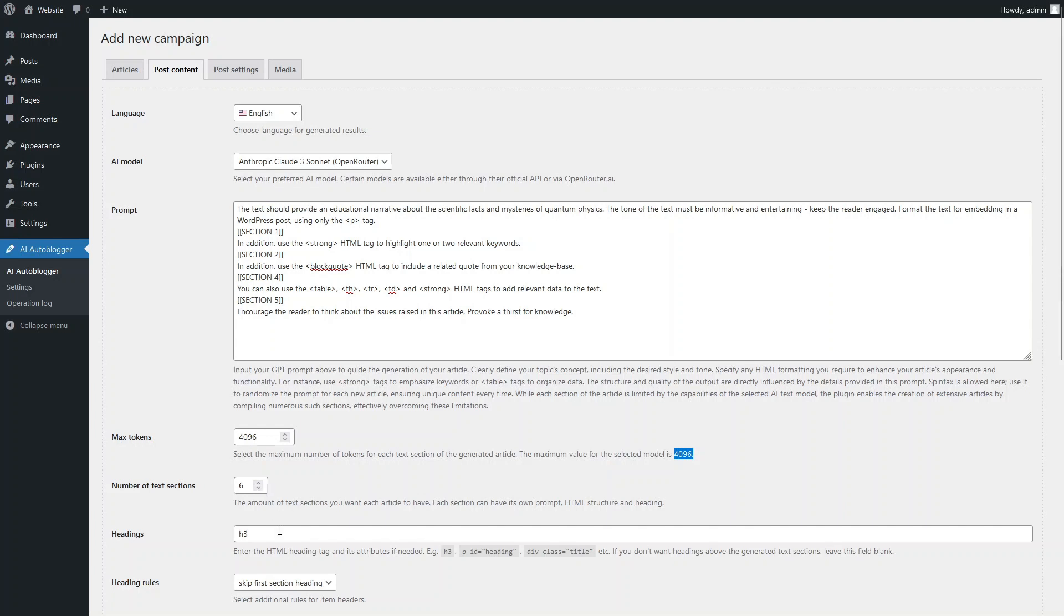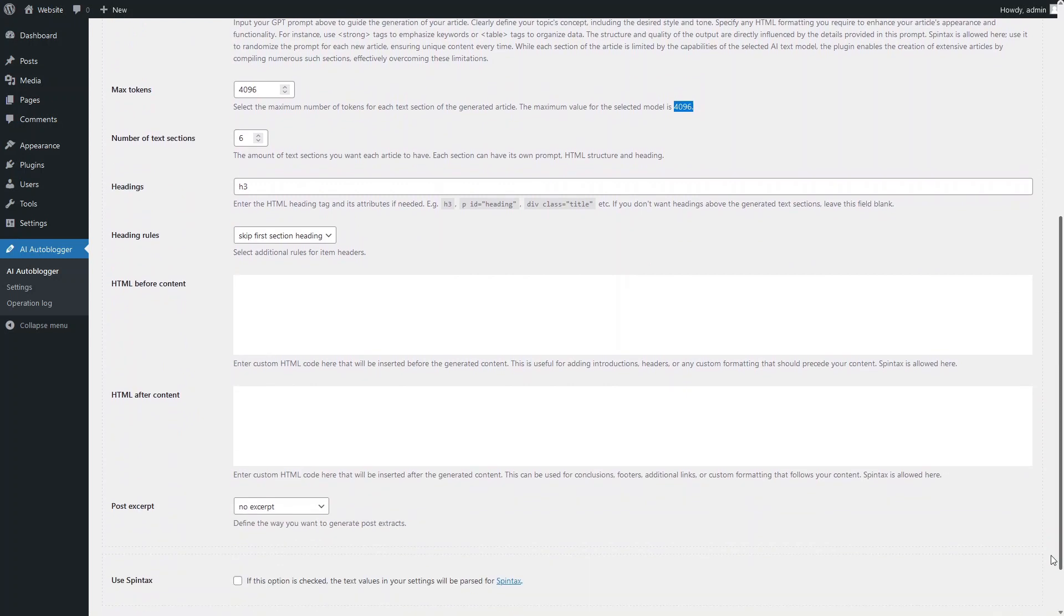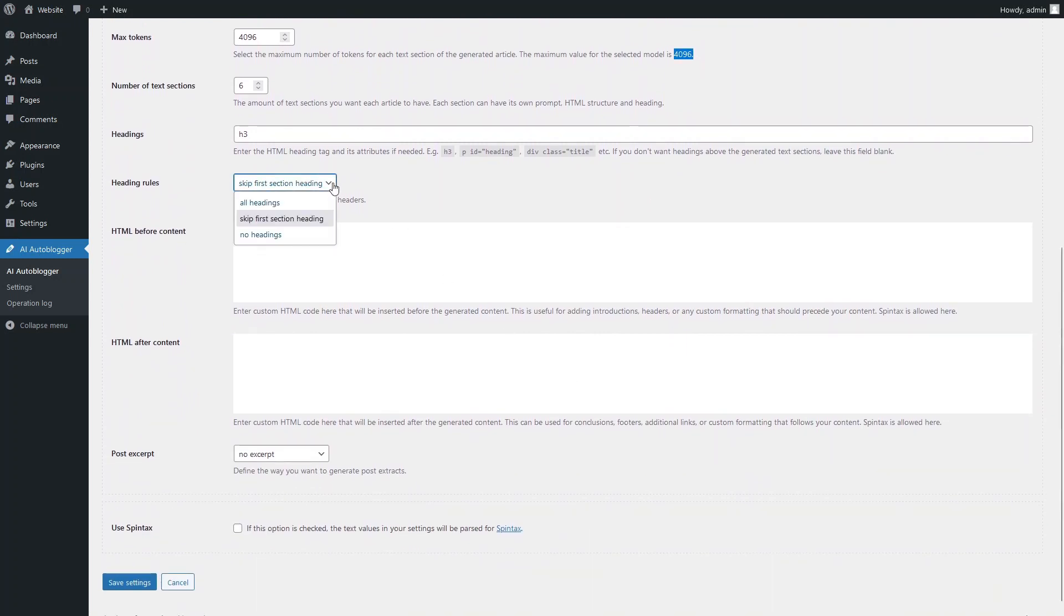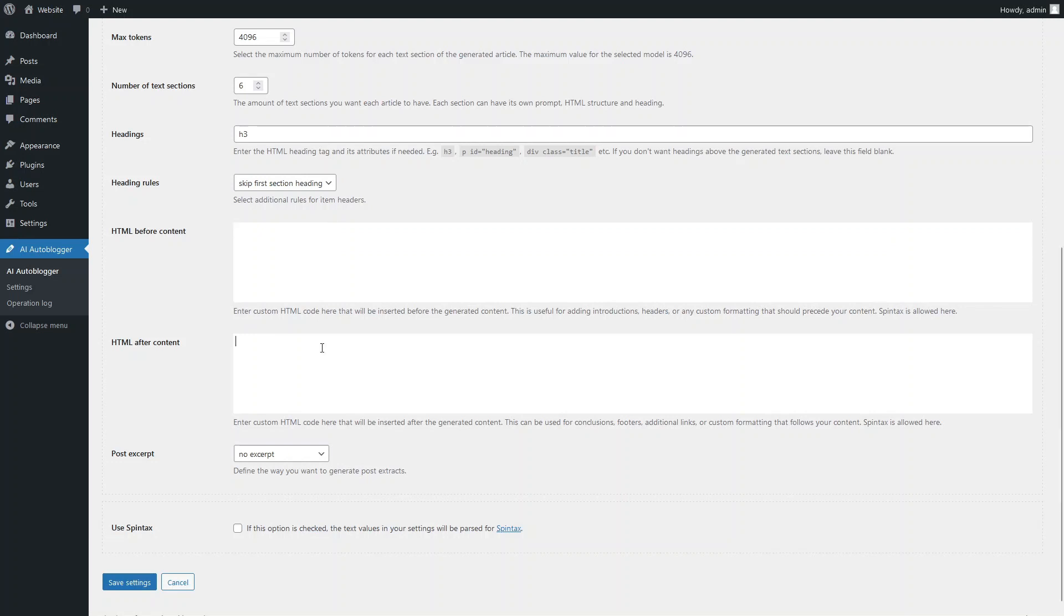Define an HTML tag or custom CSS style for the headings of the sections that make up your article. Set the rules for inserting headings. You can specify any text in HTML format that will be inserted above and below each generated article. Select your preferred method for post excerpt generation.